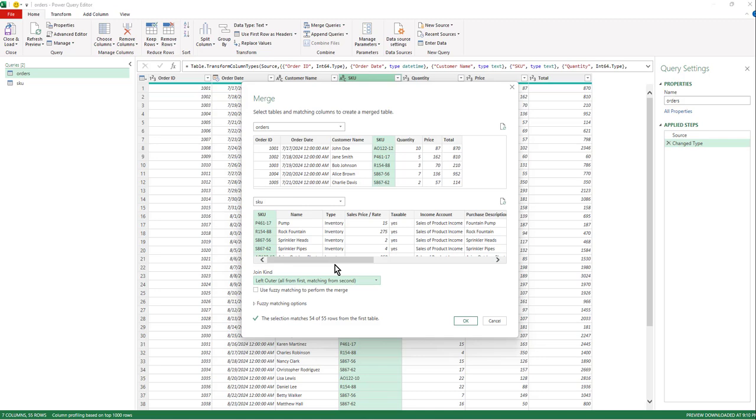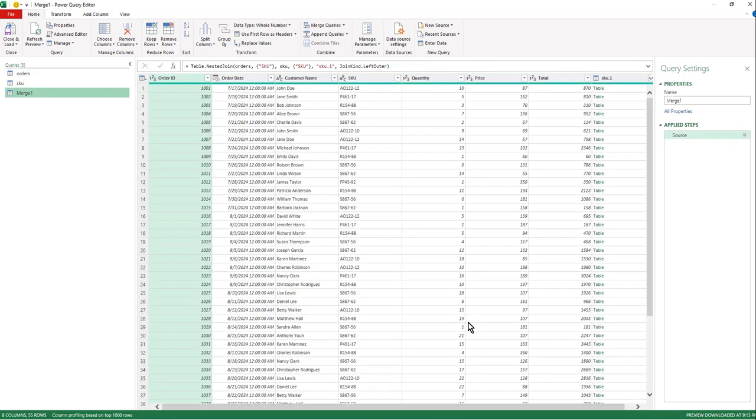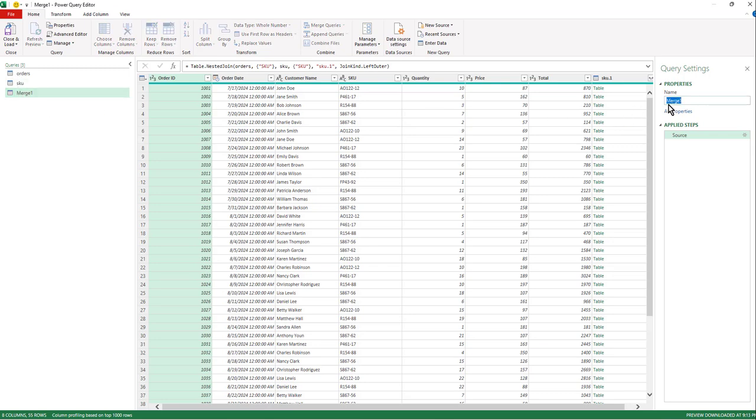So I then hit okay. And then what will happen is notice that we have a third query right here. So I'm going to go ahead and just name that right off the bat. I'm just going to call that combined tables.